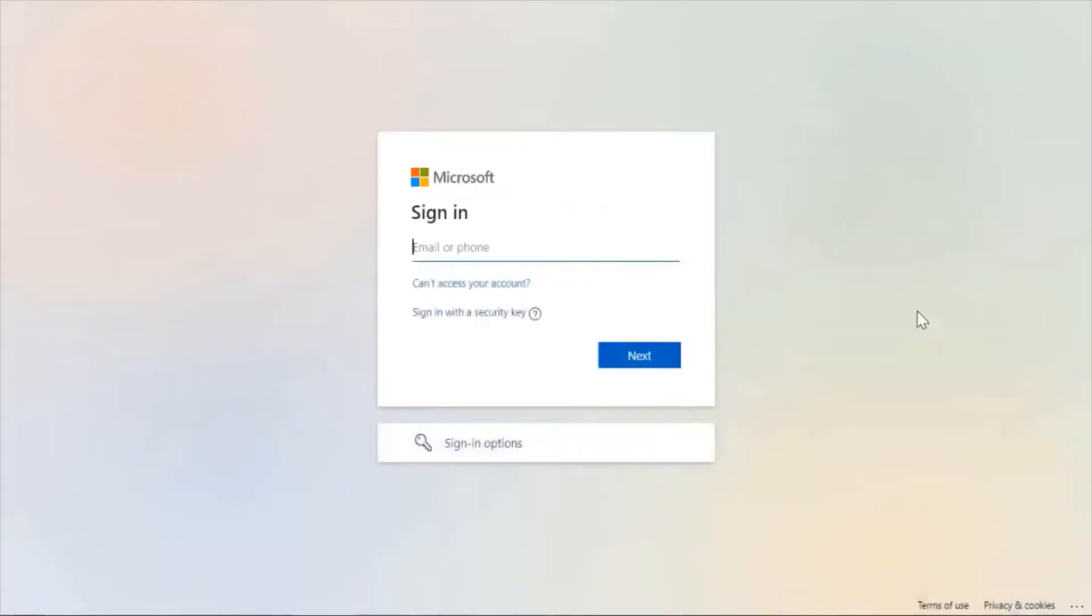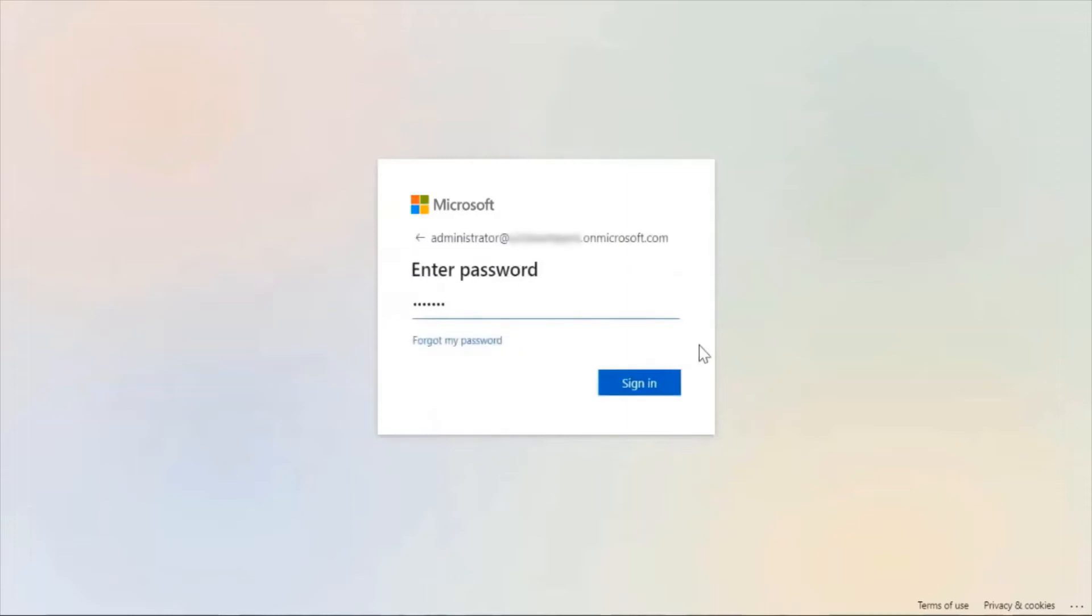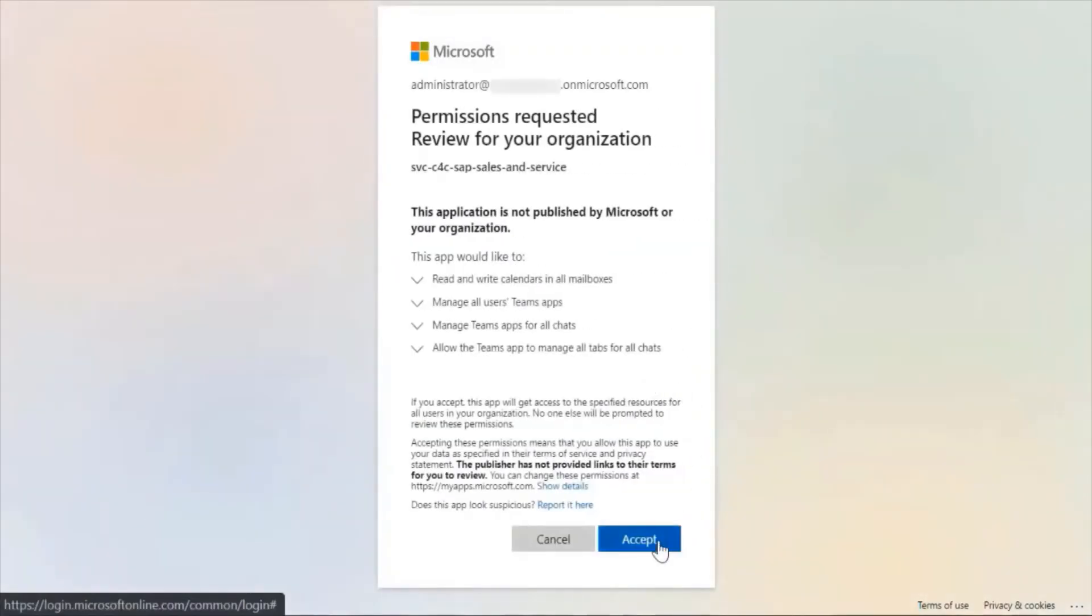Sign in with your Microsoft 365 username and password. Accept the requested permissions.